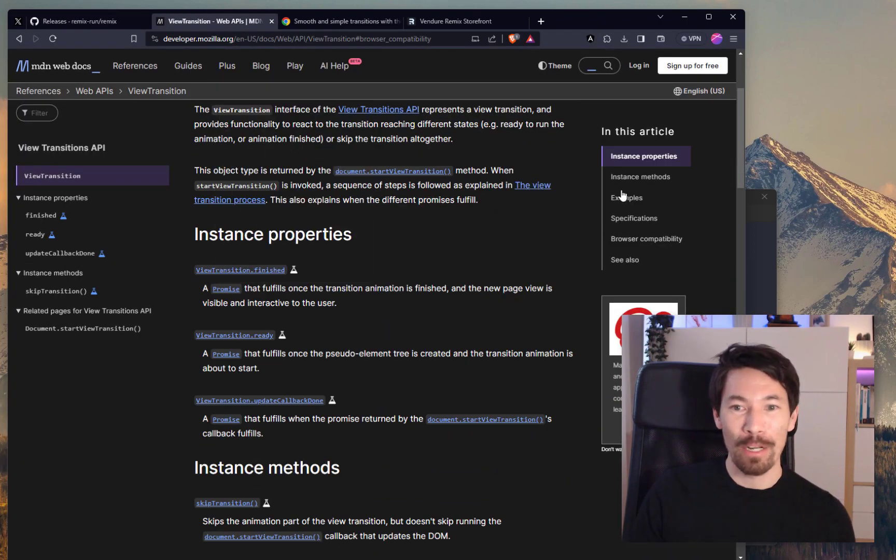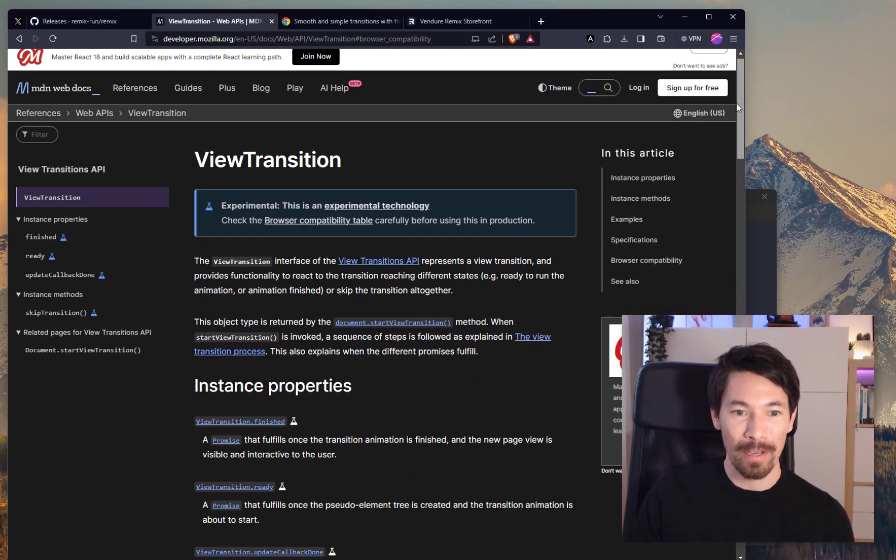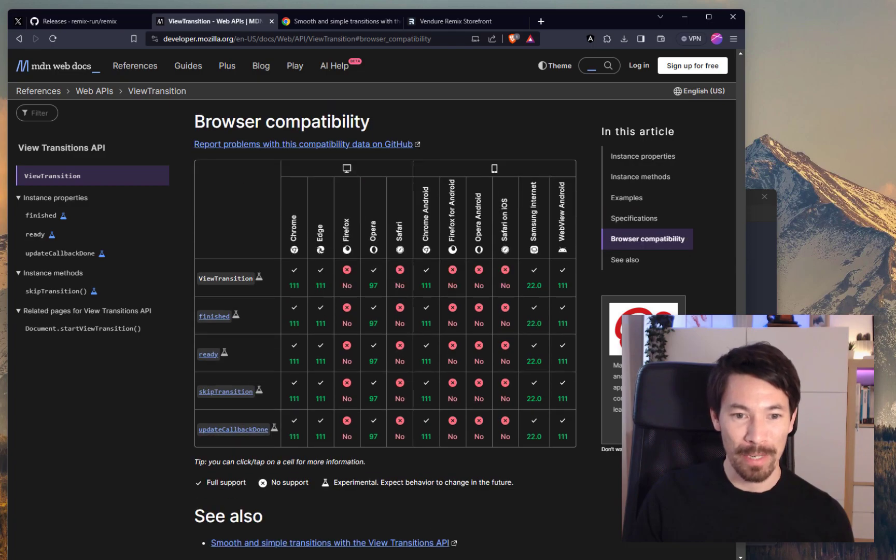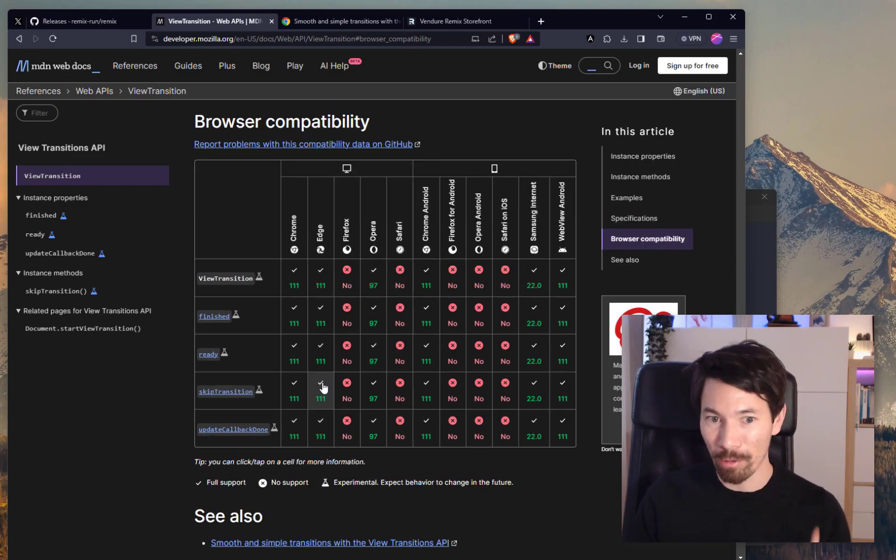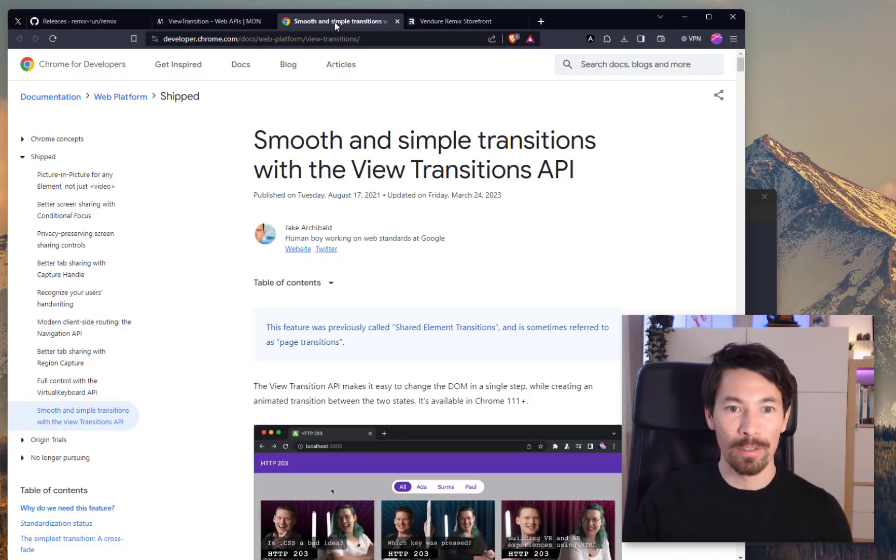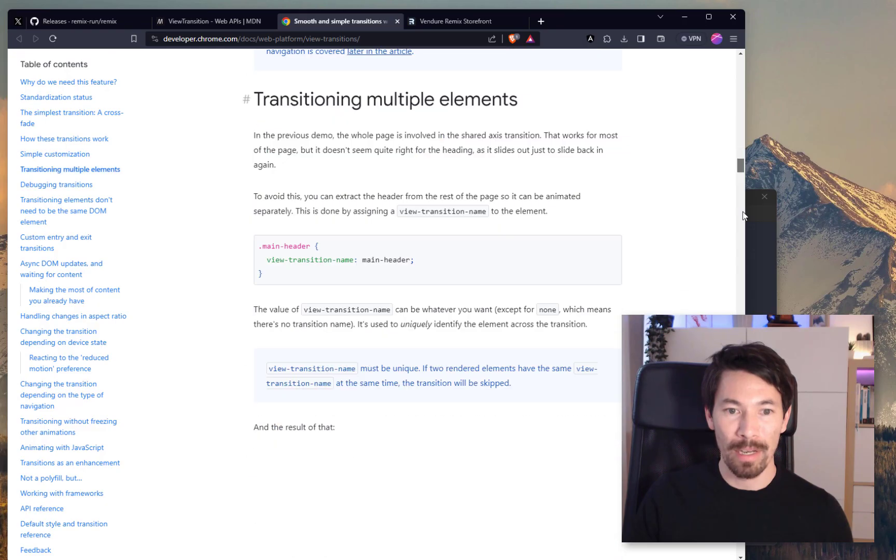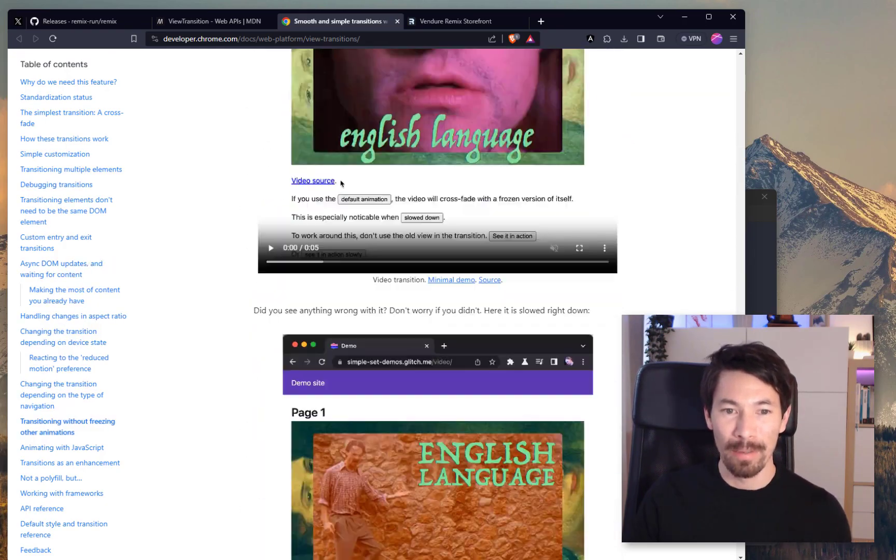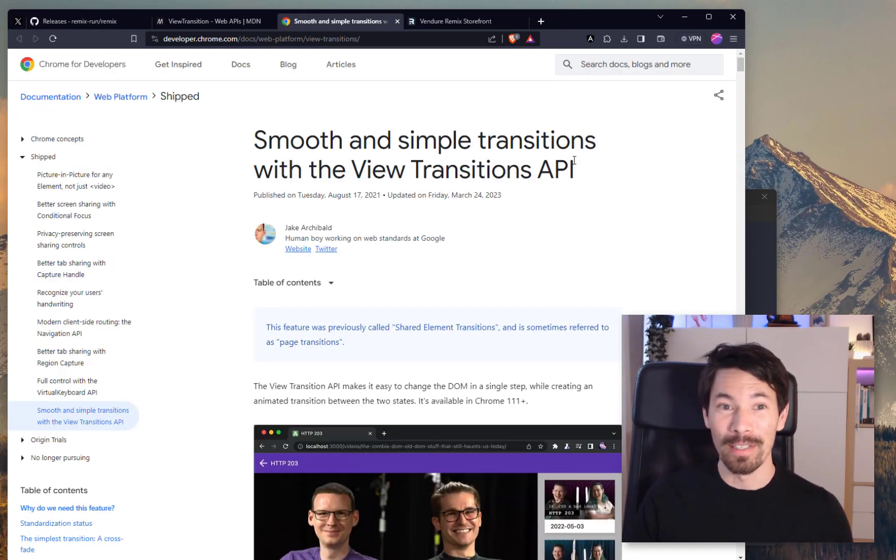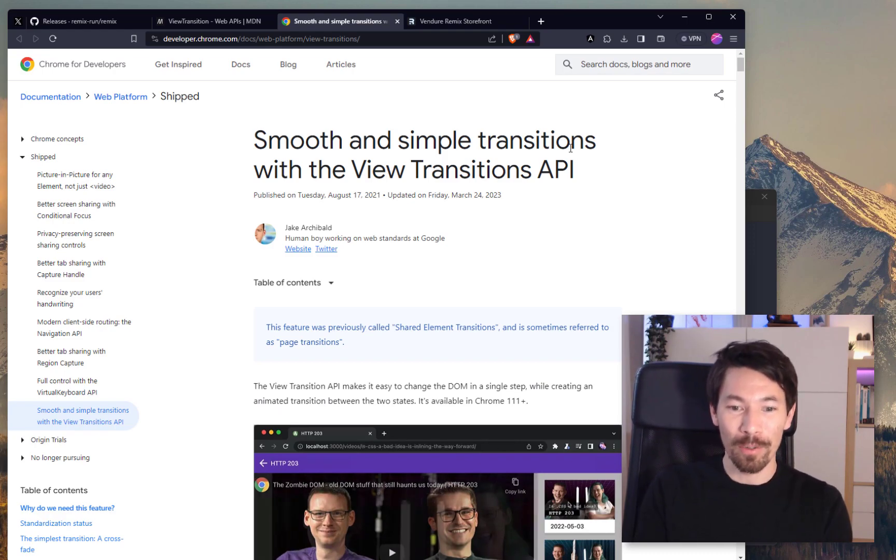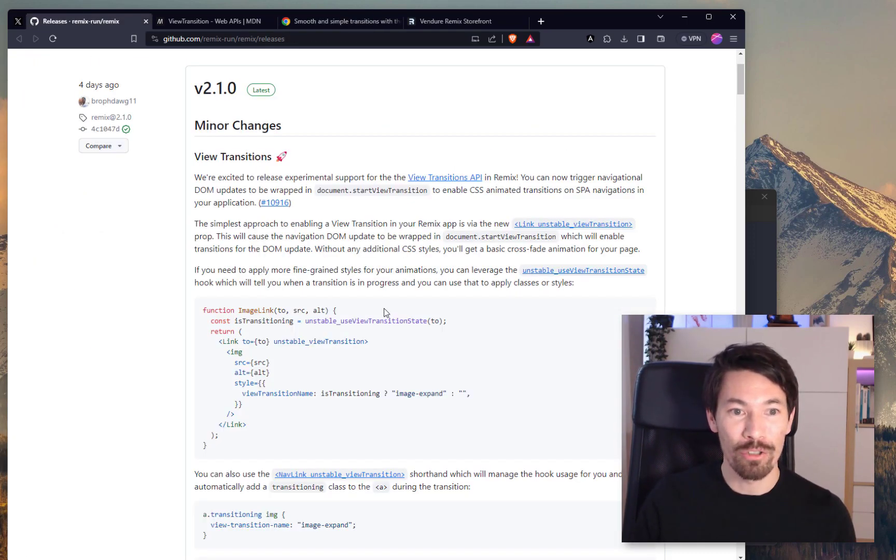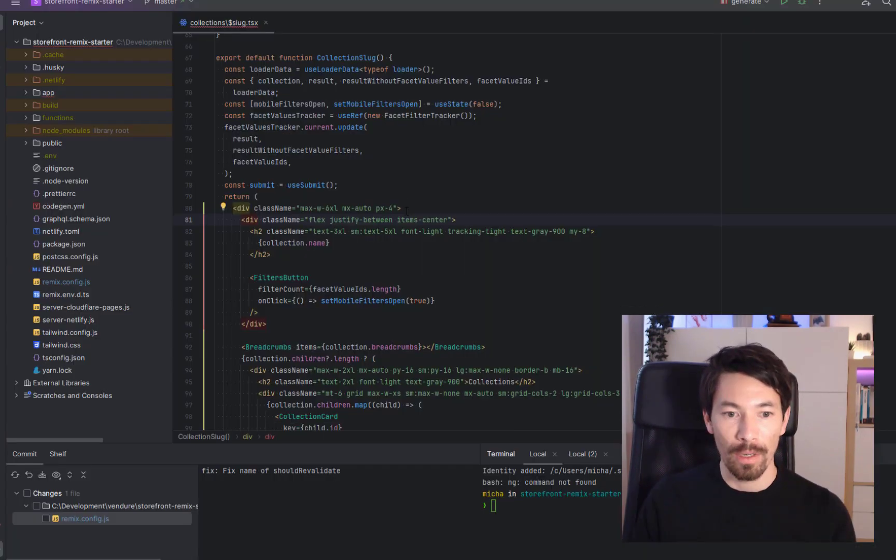I read up on the view transition API on MDN. There's not that much on MDN and as you can see, important note is that it's only supported in Chromium right now. But there's also an article from the Google team which is really in-depth, and I read through this last night and I kind of got a basic understanding of what's possible and kind of how it works. So let's just try and see if we can follow along with these instructions from Remix and update our Remix storefront.